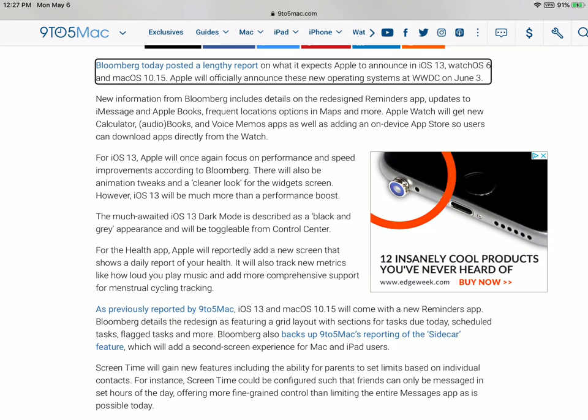Another app is the Health app. The Health app will be getting a new screen that shows users a daily report of their health. That sounds like a good idea. I don't use the Health app on a regular basis, but I'm sure that a lot of people who do will appreciate this new tab that will be added.